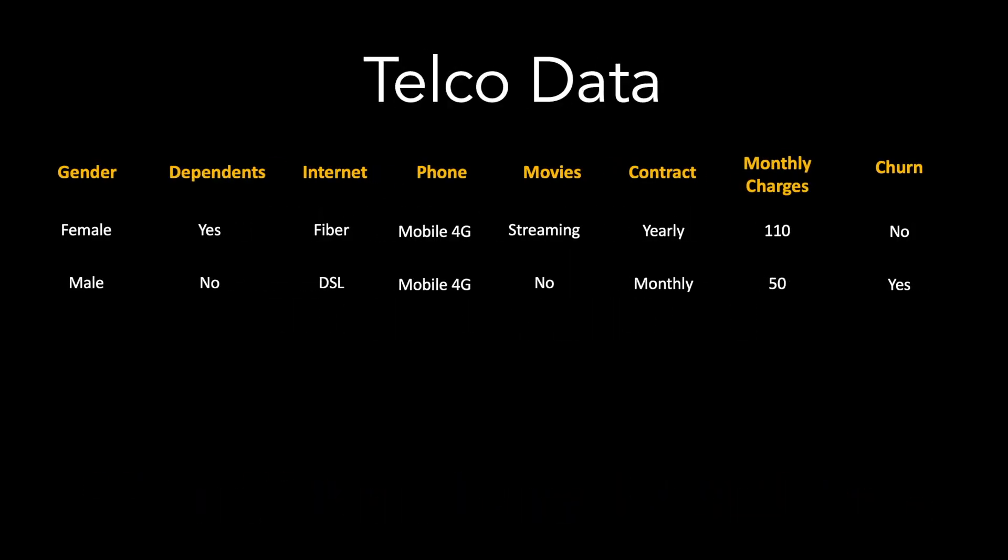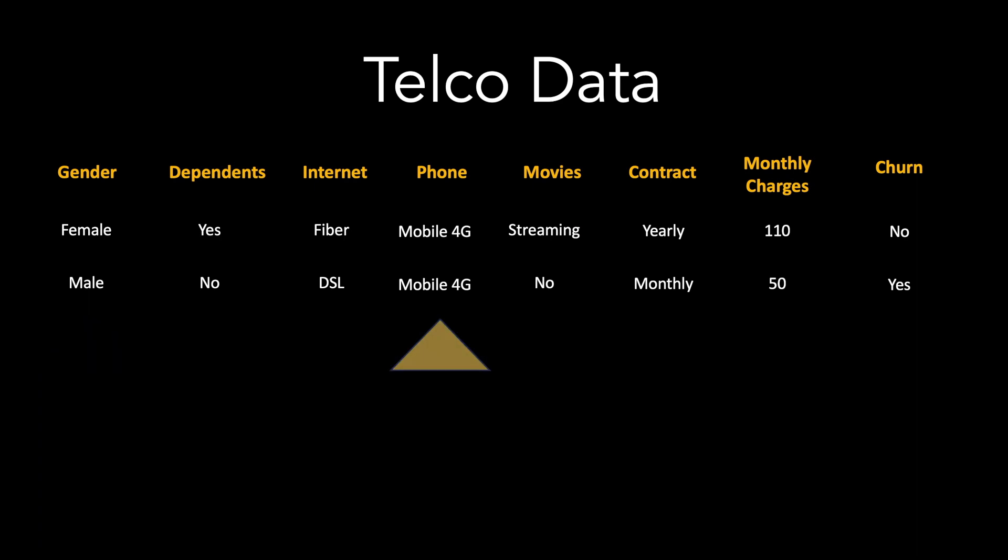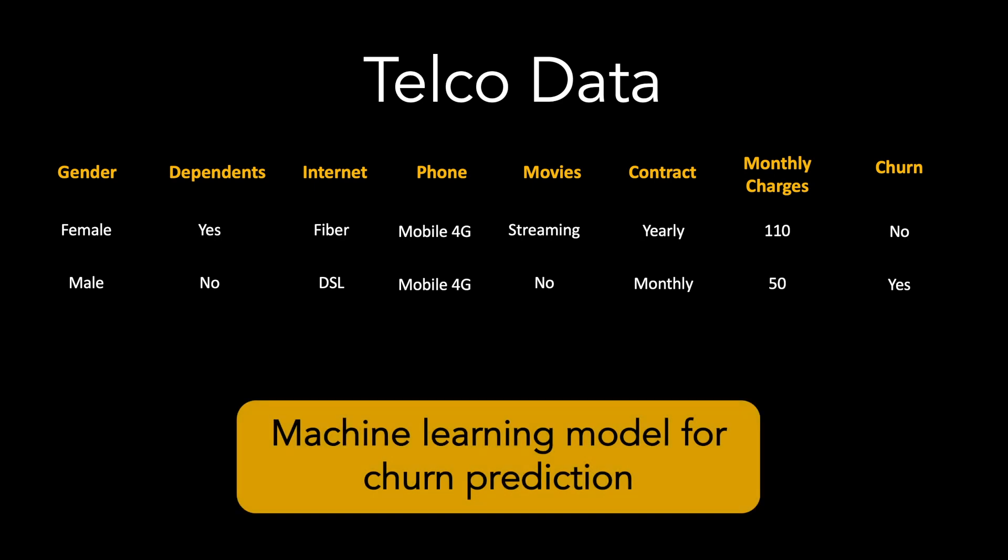To demonstrate this, let us take a dataset from telecommunication customer data. This data has information such as customer demographics, information on telecommunication services, as well as billing information. The dataset also has an indication on whether the customer has churned or not.